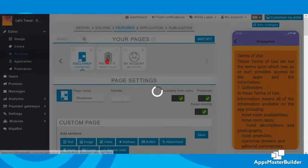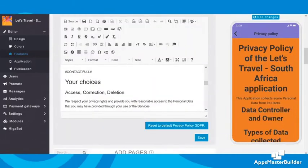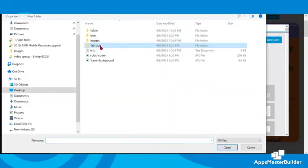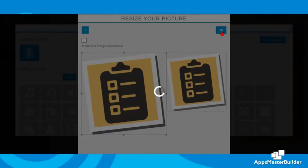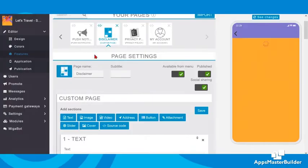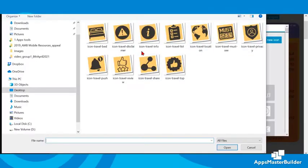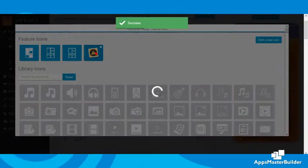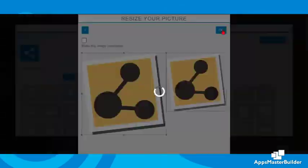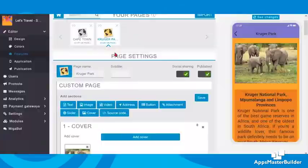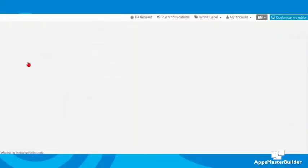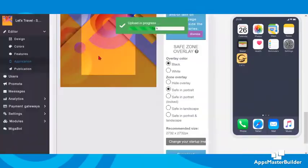We copy and paste a standard disclaimer, and of course include the ready-made privacy policy page, which makes it easy to comply with international requirements. Let's change the tab icon of the custom page we added to follow our theme design. Now we can add our app icon, push notification icons, and the final image will be the splash screen.